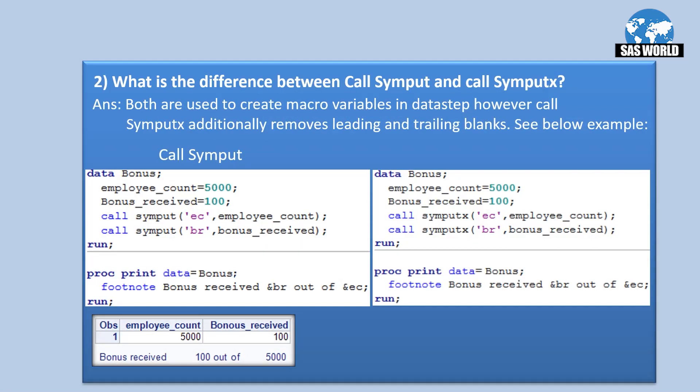What is the difference between CALL SYMPUT and CALL SYMPUTX routines? Both routines are used to create macro variables, but the difference is that CALL SYMPUTX is the latest and it additionally removes leading and trailing blanks from the value that is assigned. Let's see the example.